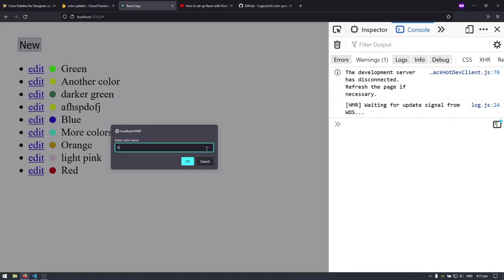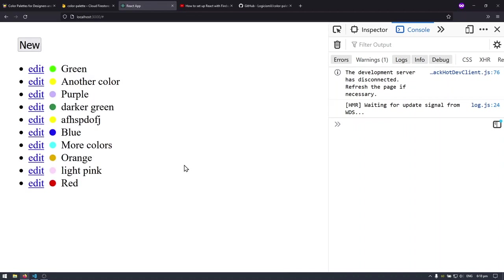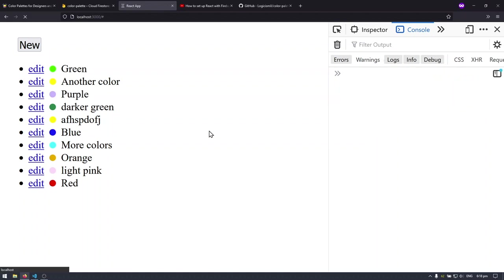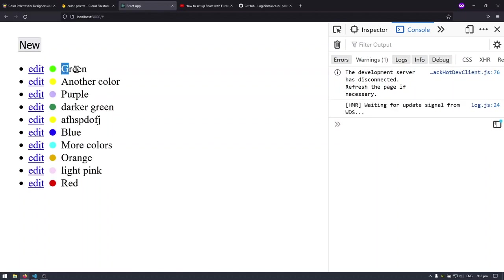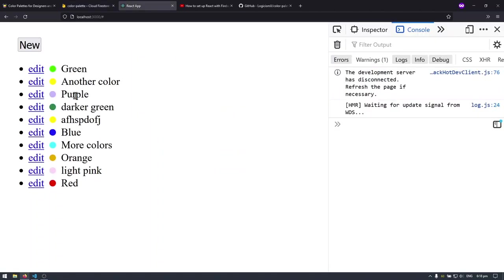So I can hit new, I can say purple, I can give it a value and you can see that purple is going to pop up right here and then the ID is printed in the console. I can refresh the page, you can see it's loading and everything comes up because we are fetching the data from the database instead of hard coding it.